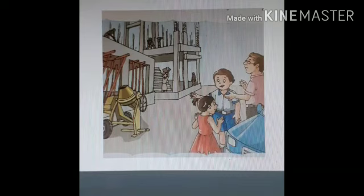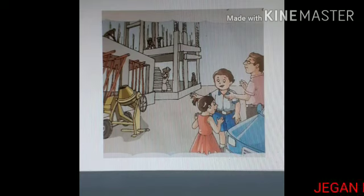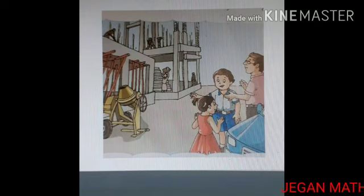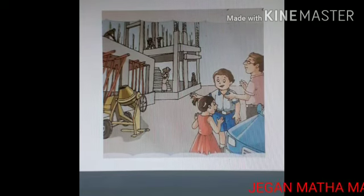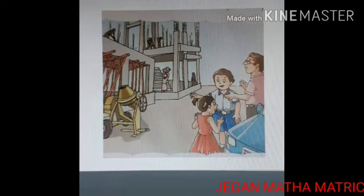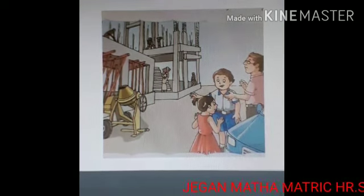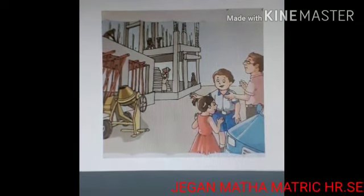Father began to tell them about how a house is built. He said there are many people who help us to build a house. First of all, your house must be properly planned and designed.